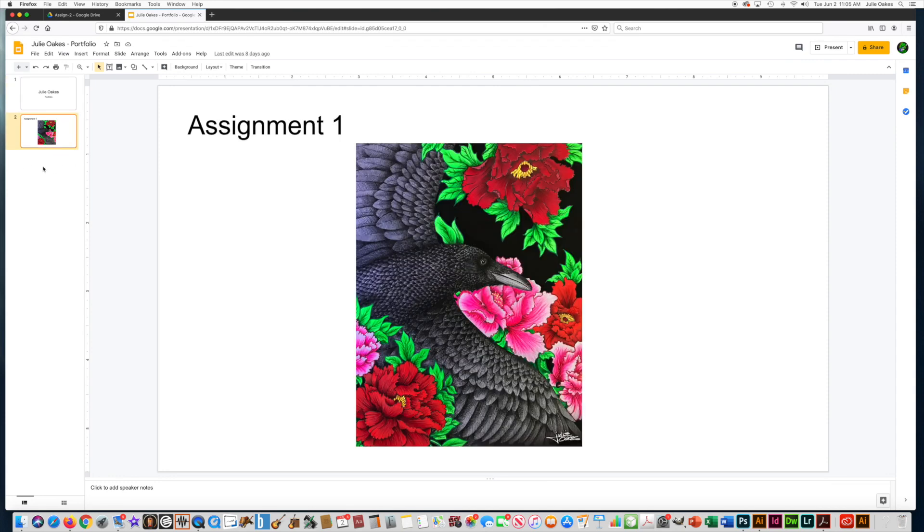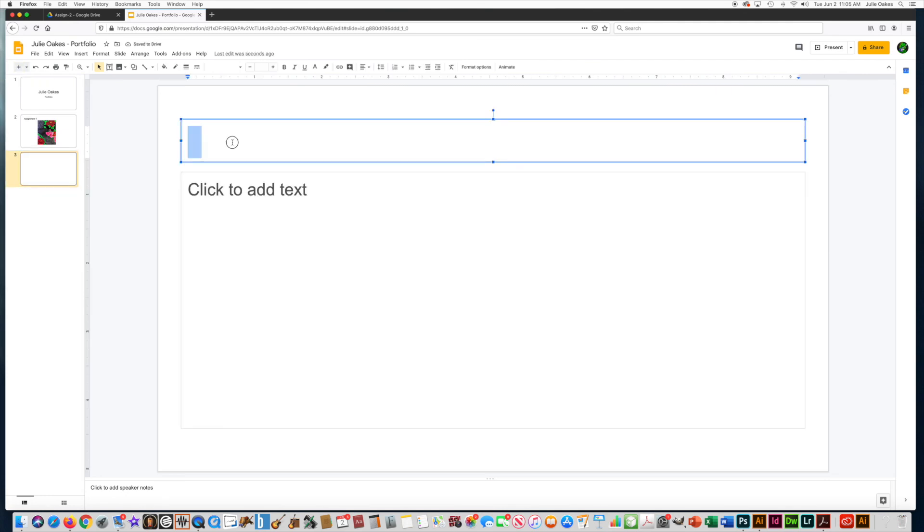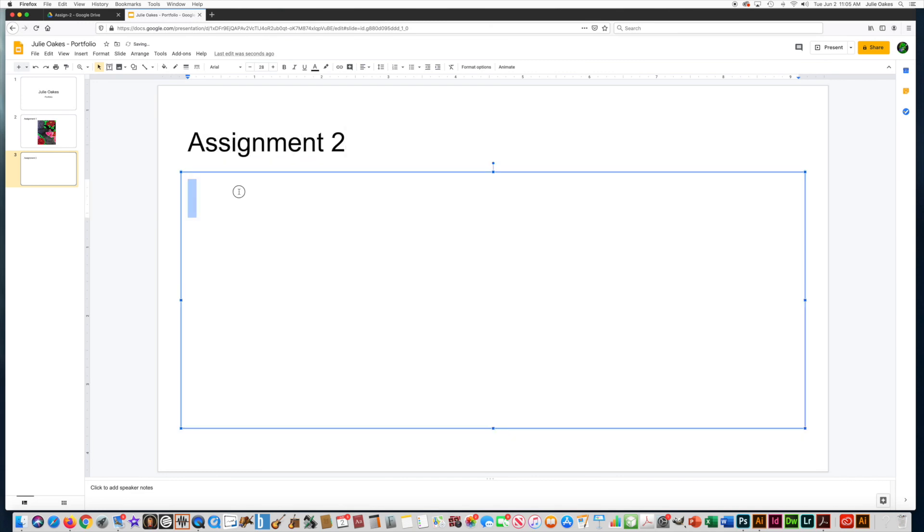Now I want to make a slide for Assignment 2, so I'm going to go up here and say New Slide, and I'm going to say Assignment 2, and for the text I'm just going to put Use Text in Photoshop.